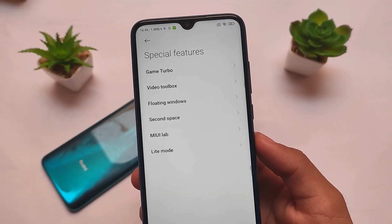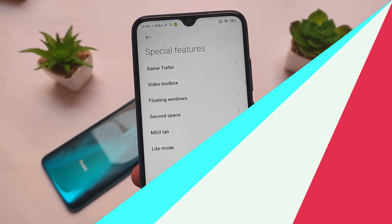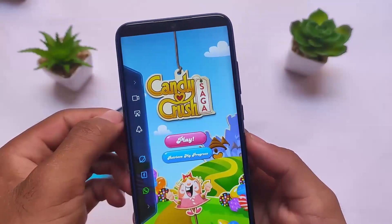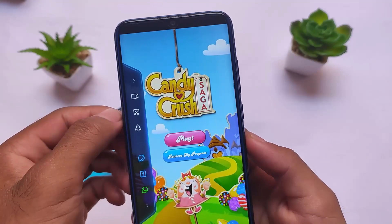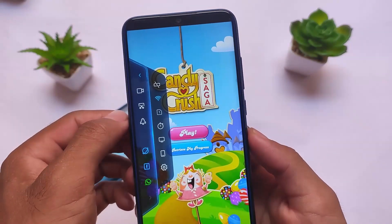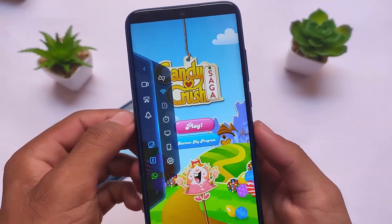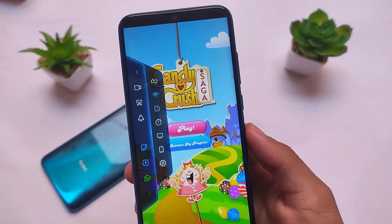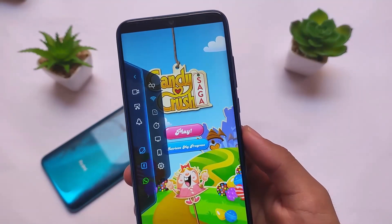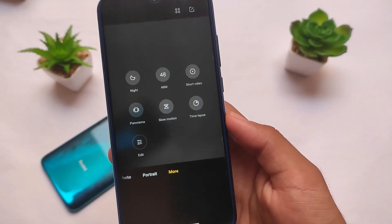In terms of special features, we have Game Turbo, Video Toolbox, etc. But Game Turbo is not the new one. Let me show you — this is the Game Turbo we have right now. Since it's based on Stable, as I previously mentioned, it does not include the new Game Turbo 4.0. If you want the new Game Turbo and more interesting stuff, you can get it manually by installing the beta version of the Security app — I made a video on that too.